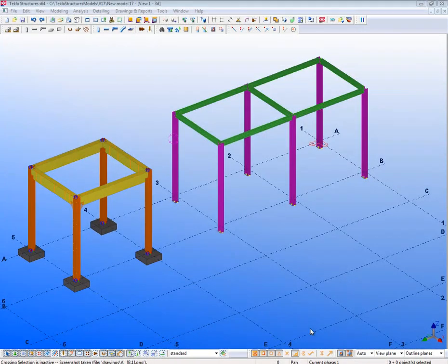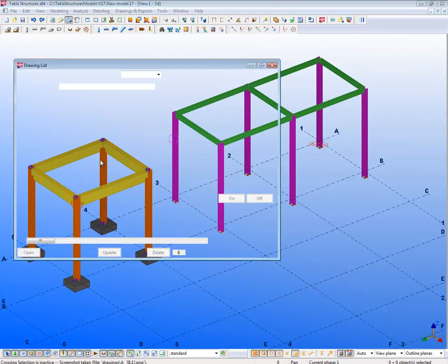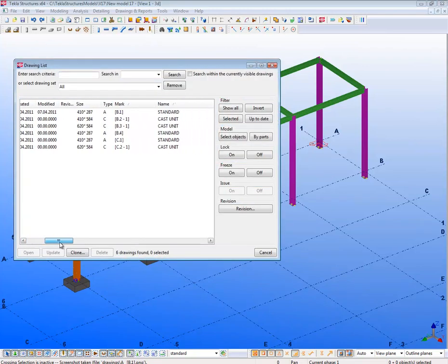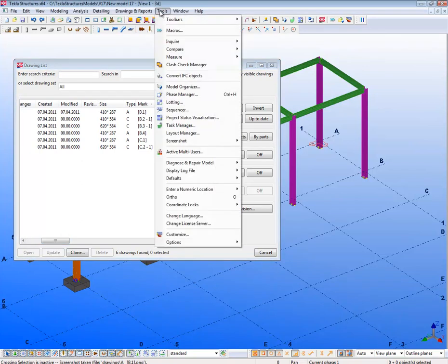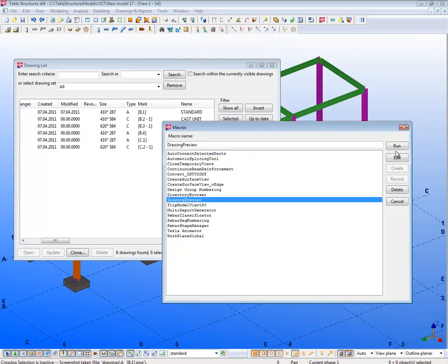In this example we have Steel Joins and Precast Joins. The Joins have already been created. To access the Preview tool, we go to Tools, Macros, and select the Join Preview. Click on Run to open it.